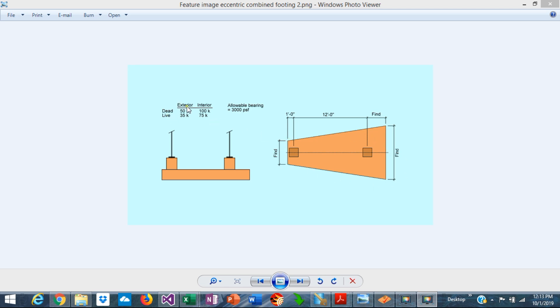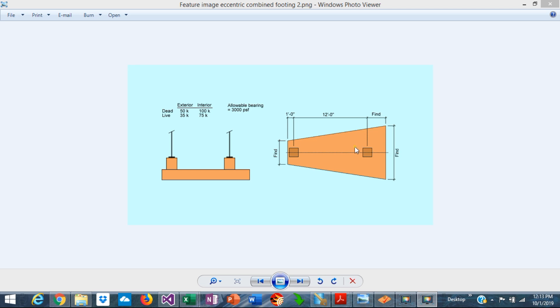The loads are as follows. In the exterior column, the dead load is 50 and the live load is 35 kips. The interior column, dead load is 100 kips and the live load is 75. So the loads in this column are substantially higher than the exterior column. The allowable bearing pressure is 3000 ksf.